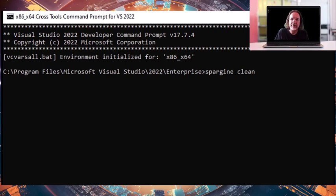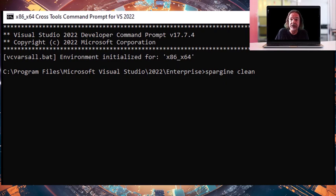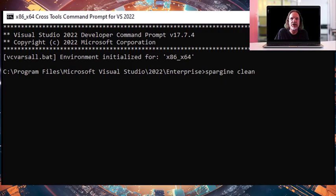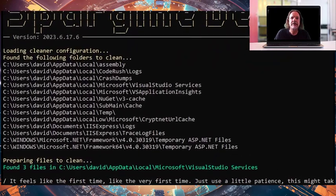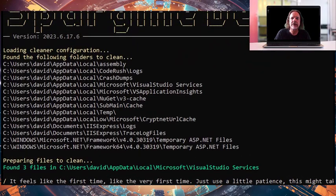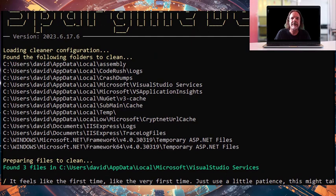So it will stop hampering your development and it will free up a bunch of space on your drive. To invoke it, you just type in Spargin clean. Then it will tell you the folders it's looking at, and then it will go through and try to find those files to clean for you.